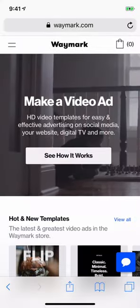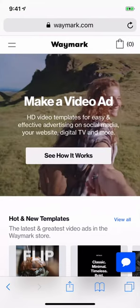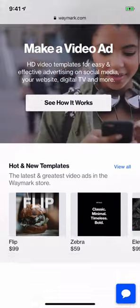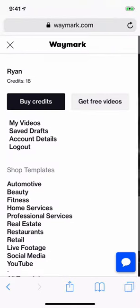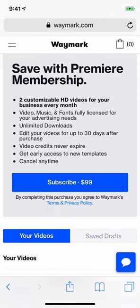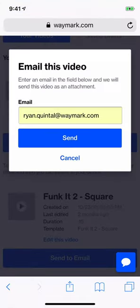Downloading your Waymark video on your mobile phone for posting to social media or sharing with friends is easy. From any page on Waymark.com, open up the menu, and if you're logged in, you'll have a button that says My Videos. Tap on that, find the video that you'd like to share, and press Send to Email.